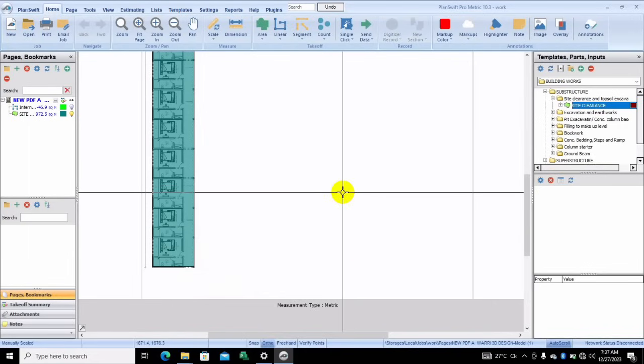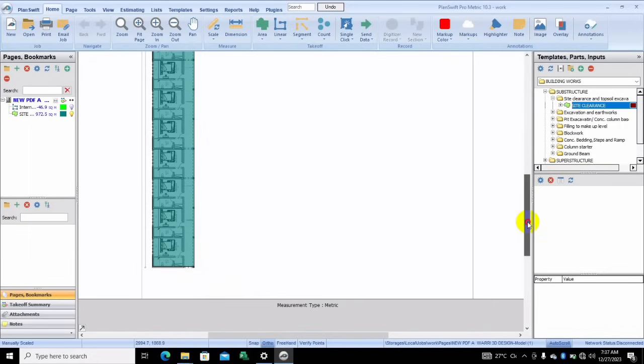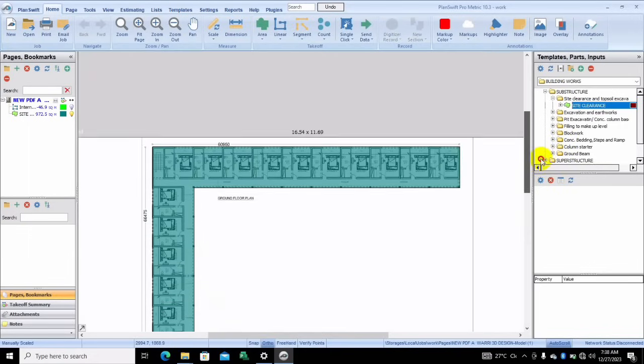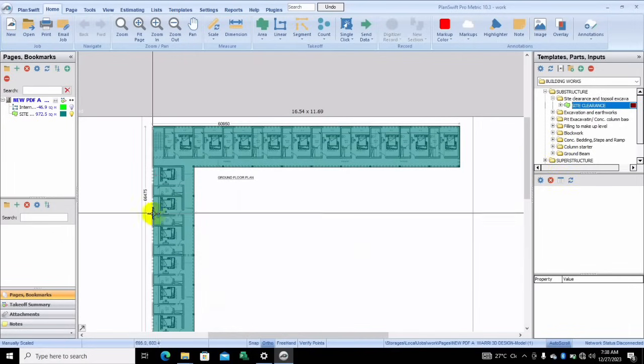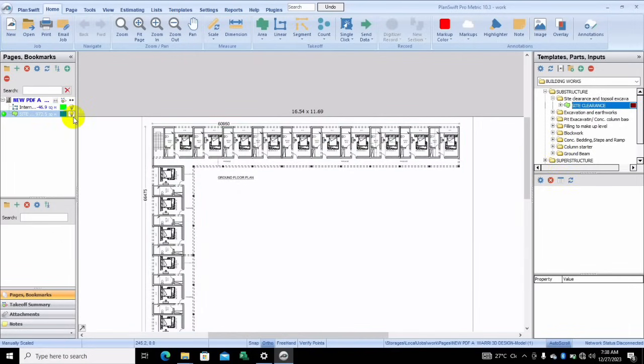So as you can see, we're done taking off for this. We already have our site clearance, and now we move to the next item.